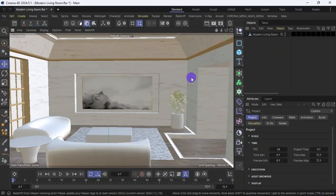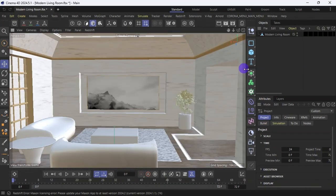Hello wonderful people, welcome to today's video. We're going to learn how to watch TV using Cinema 4D — how to insert a TV clip inside a TV in Cinema 4D, and how to use texture to watch TV in Cinema 4D.